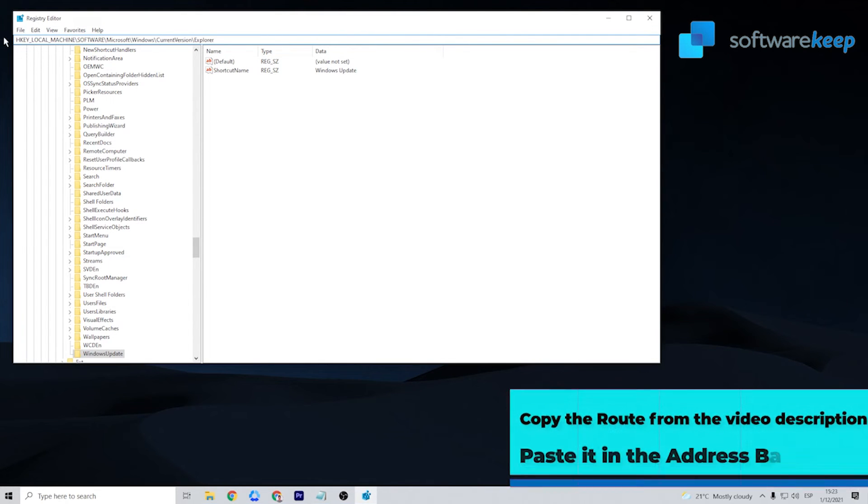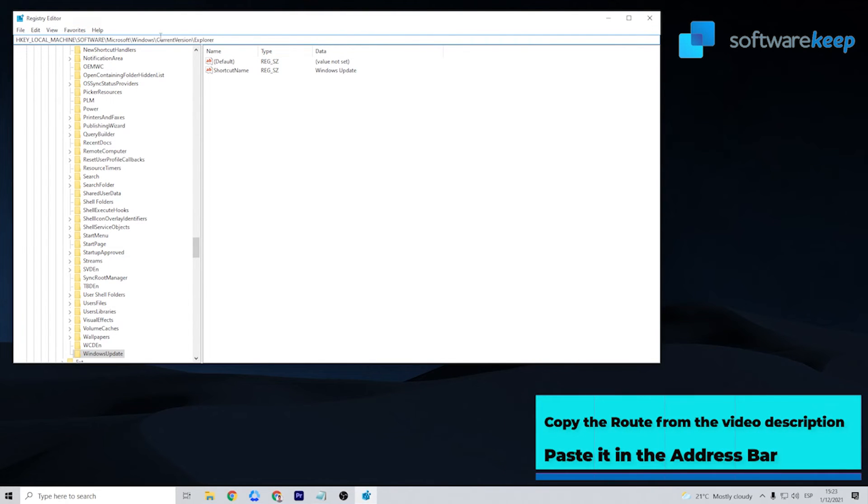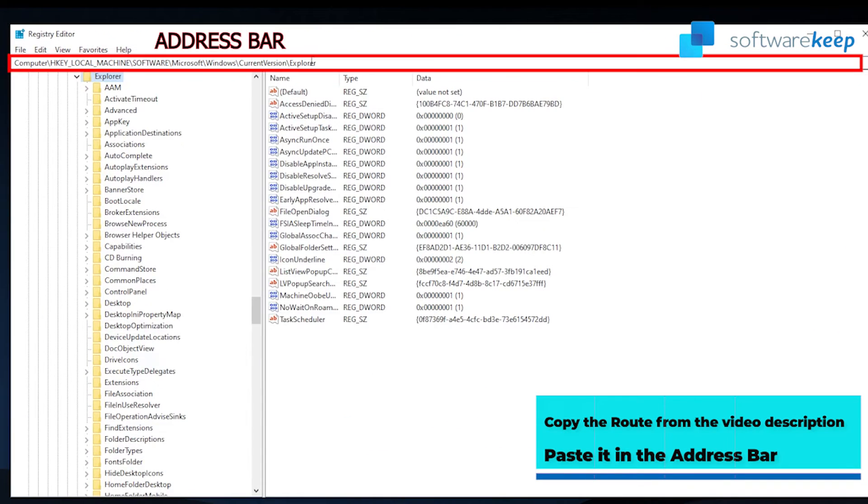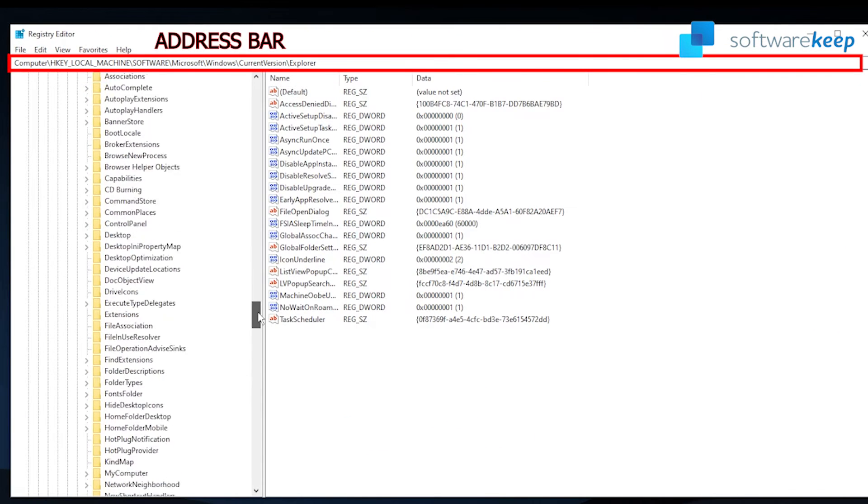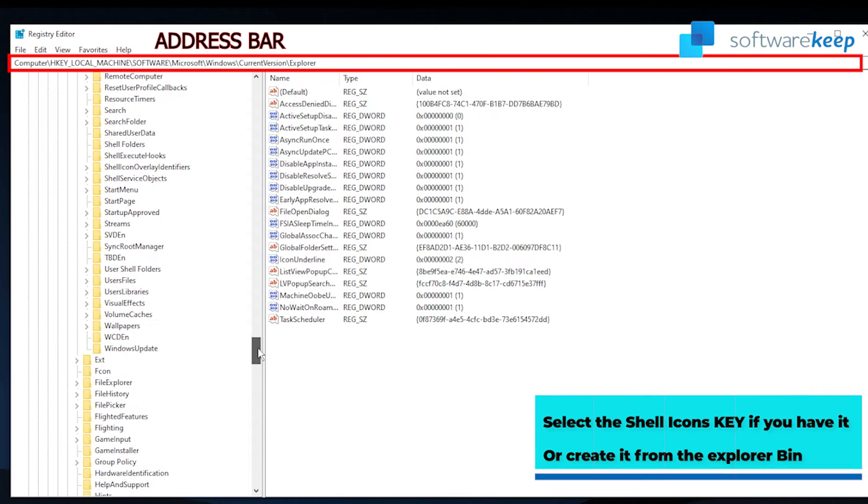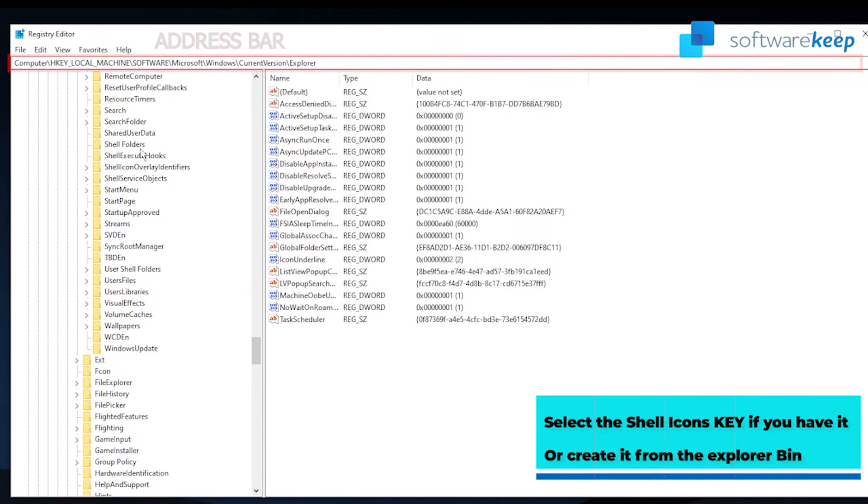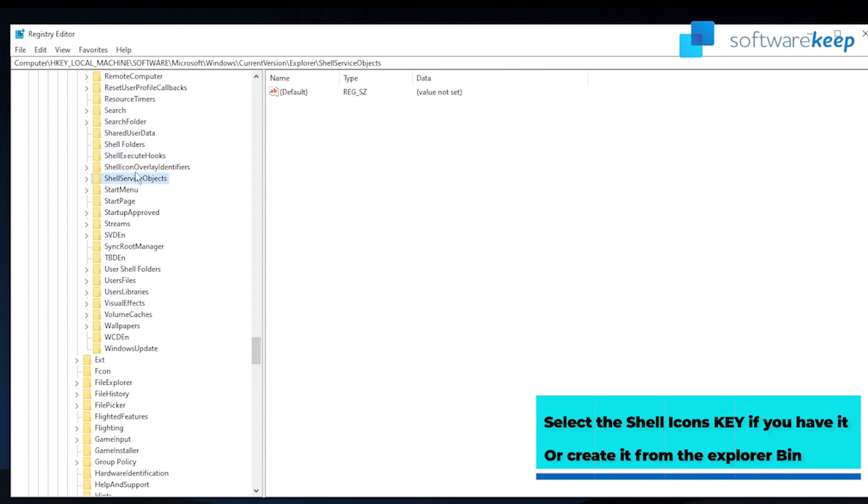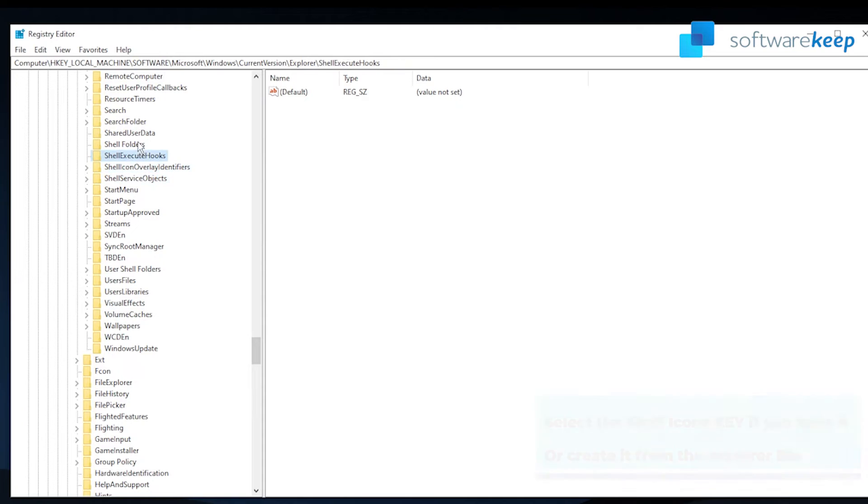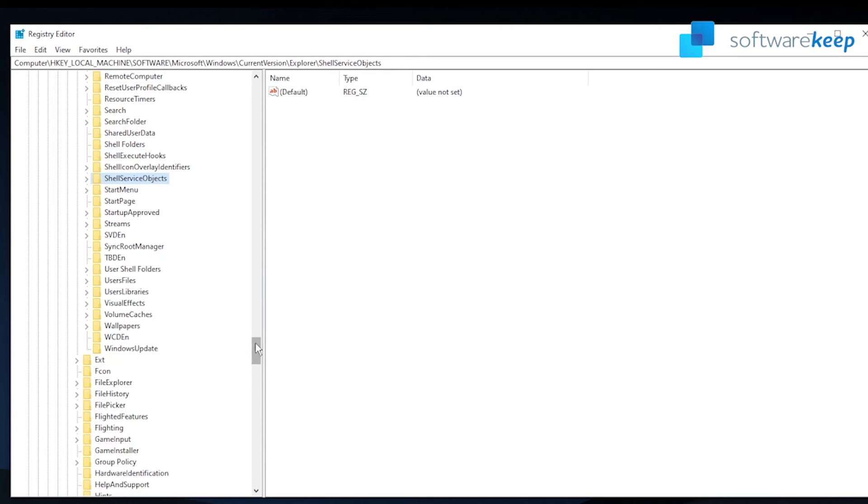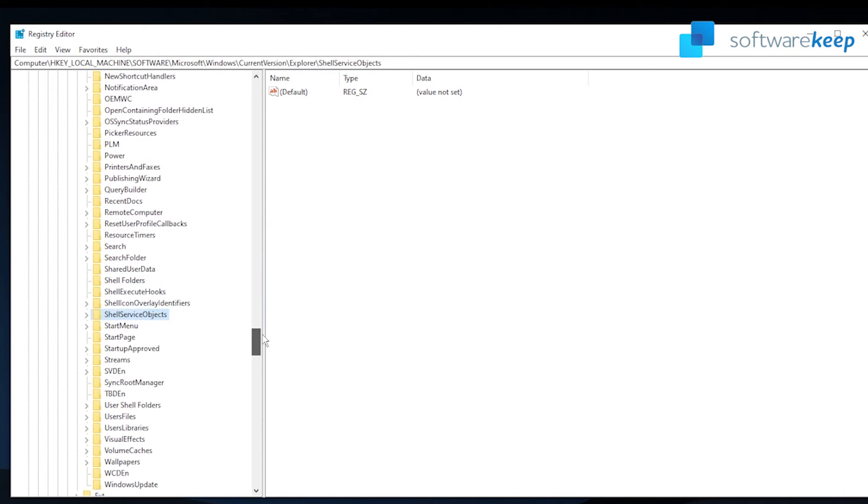In the description of the video you'll find the route I'm using, copy that and paste it in the address bar. Select the Shell Icons key from the left side pane. If you don't have it, right click on the Explorer key in the left side pane and select New Key. Make sure to name it Shell Icons without the quotation marks.